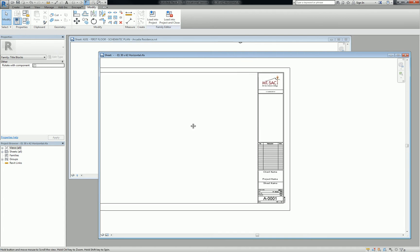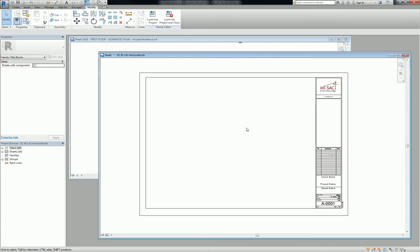So a title sheet usually has a couple of different components. It frequently has a sheet index. It may have some general notes, a vicinity map. And it definitely has, in very, very bold letters, the title of the project, usually the address, and what phase the project is in.